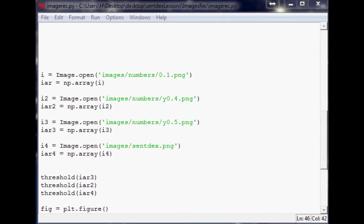Hello everybody, welcome to the eighth video in the image recognition and manipulation video series. Last video I was showing you guys the thresholding operation, and in this video we want to start building up our example arrays to compare to. With image recognition you need examples to compare the image to in order to decide whether or not it's a match.